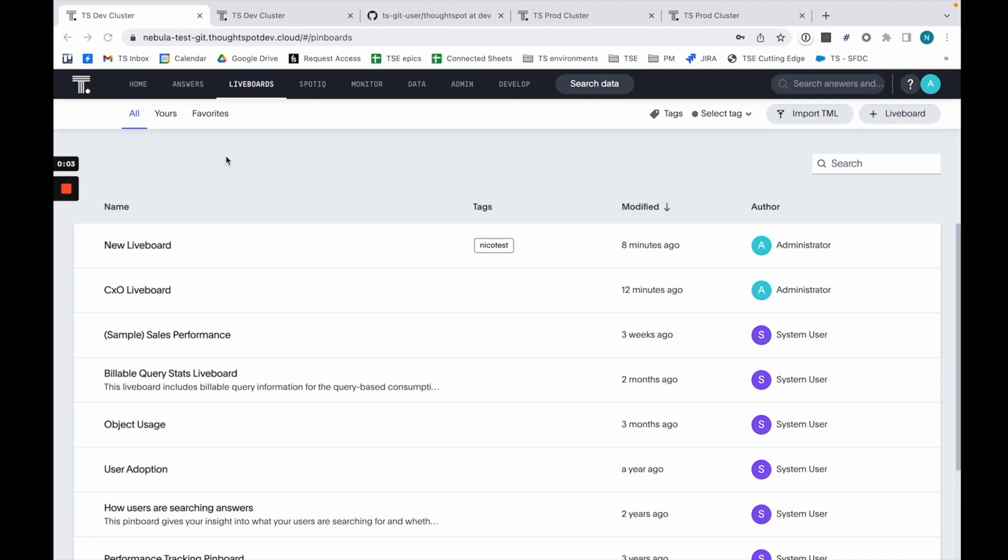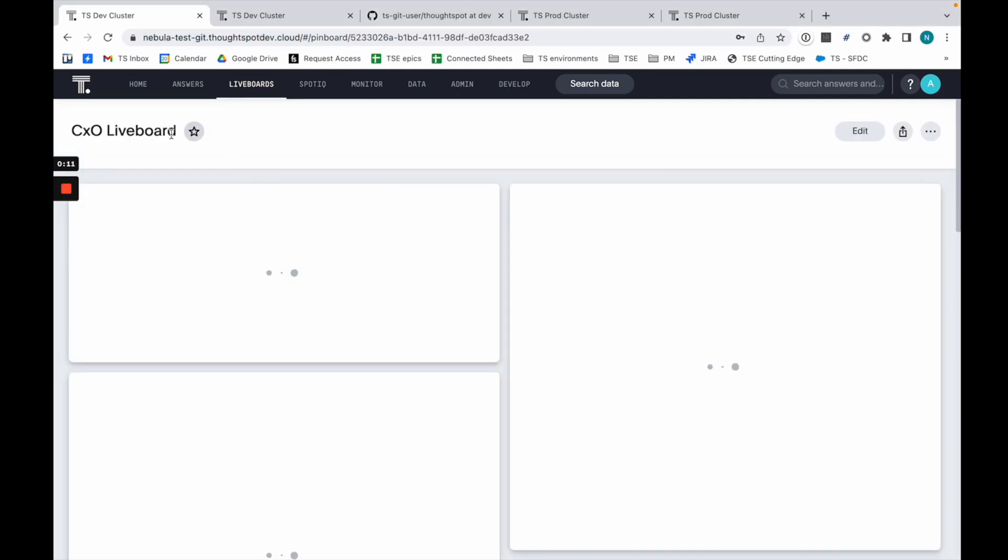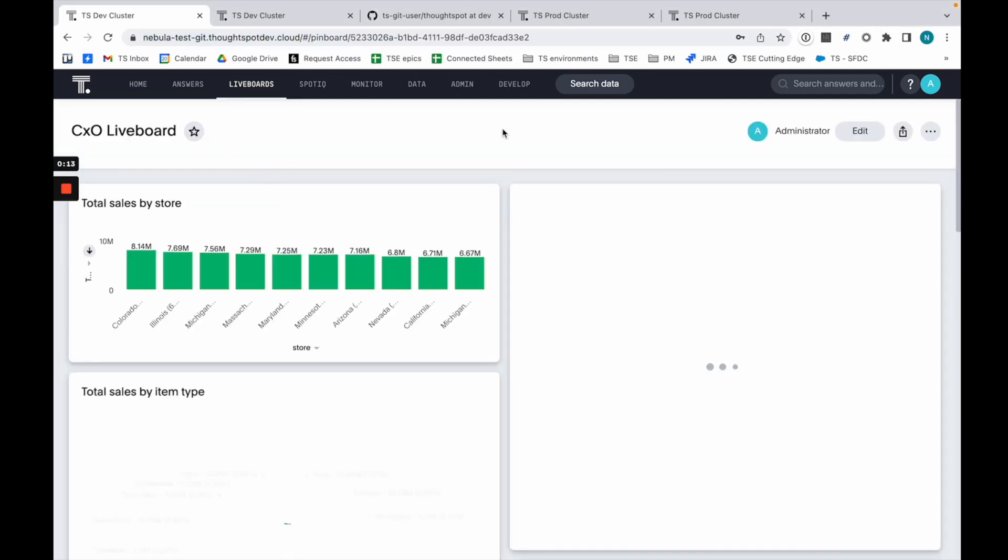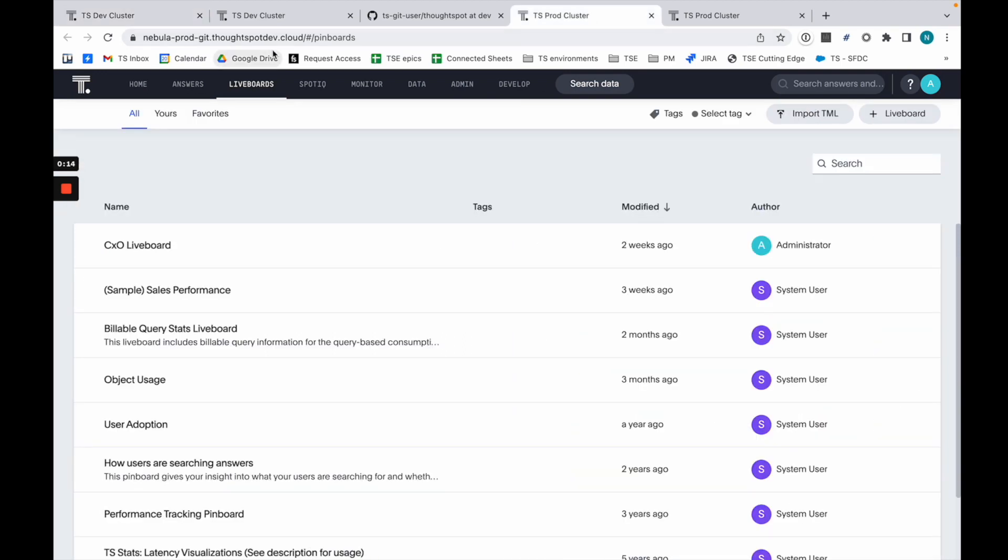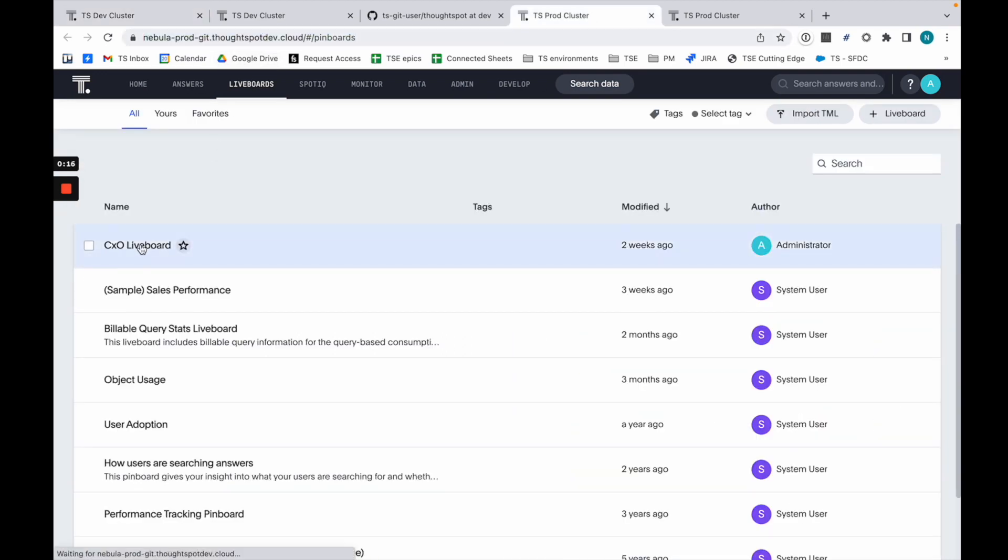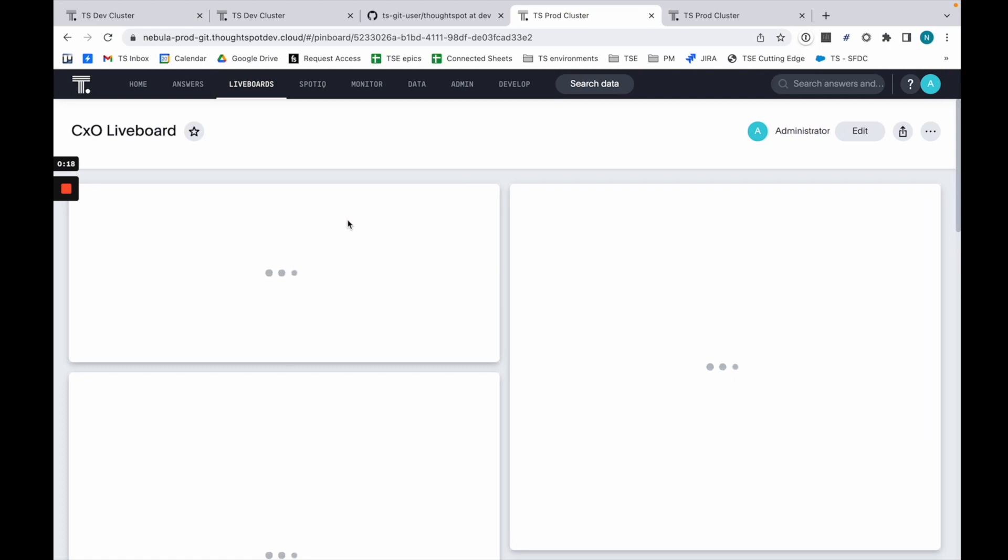A quick demo of our Git integration. What I have here is one dev cluster with a given liveboard, and you'll notice I have another prod cluster with a different URL that has the same liveboard.